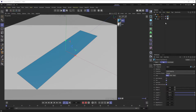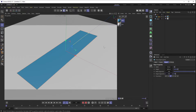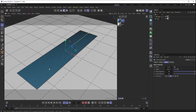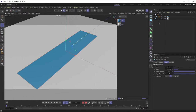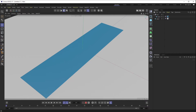Displacement is based on segments, so if I go to my paint object I'm going to increase the width segments and height segments quite a bit — from 10 on each up to about 100. If I go to Gouraud shading with lines, you can see I've added quite a bit of polys to this thing, which is looking good.